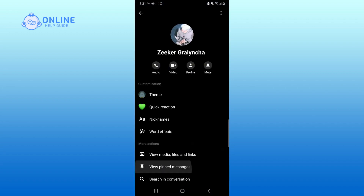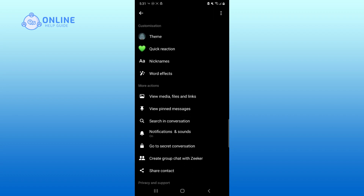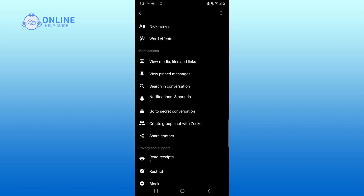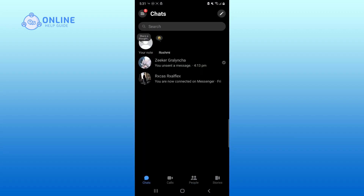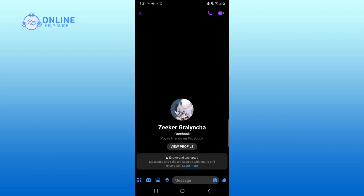Scroll down. Now, click on go to secret conversation. Now, you can use secret conversation on Facebook Messenger.